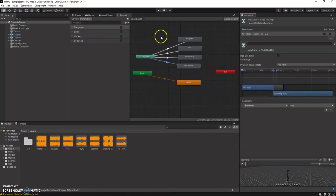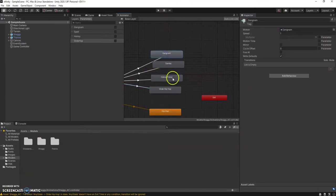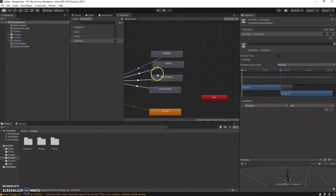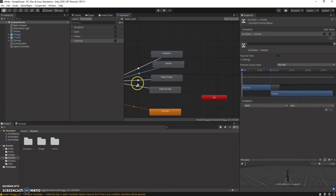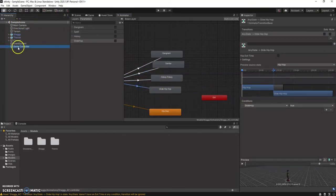Now that we did this, save it. Remember, make sure you click and save. Everything looks good. I went back and added the samba state — it's still labeled as 'spell' as you can see. From there we go to the game controller to start editing the script.